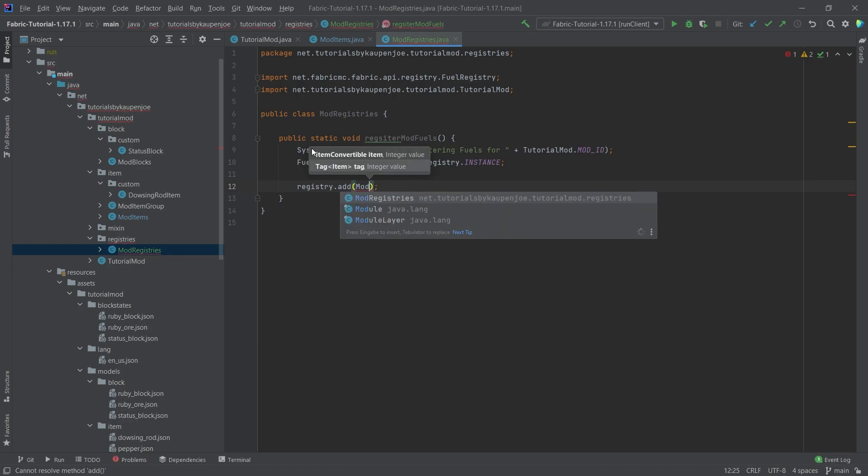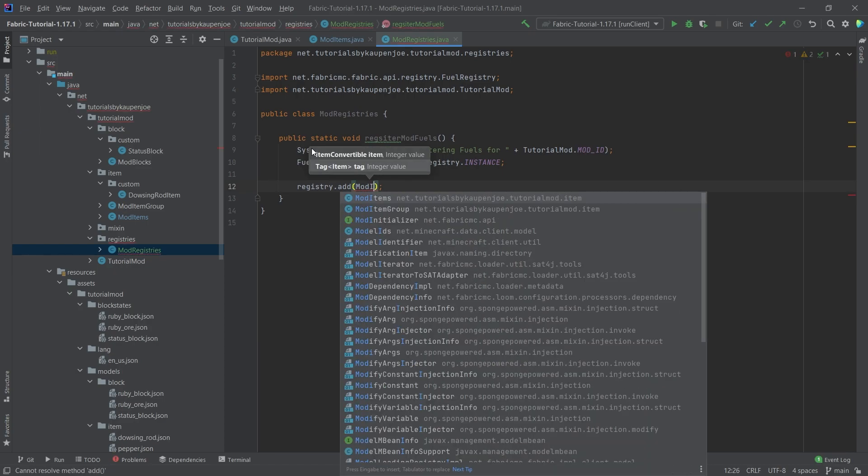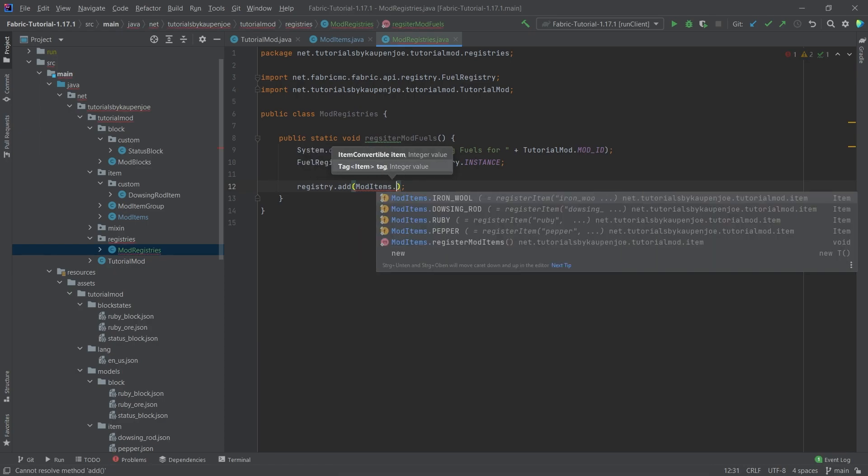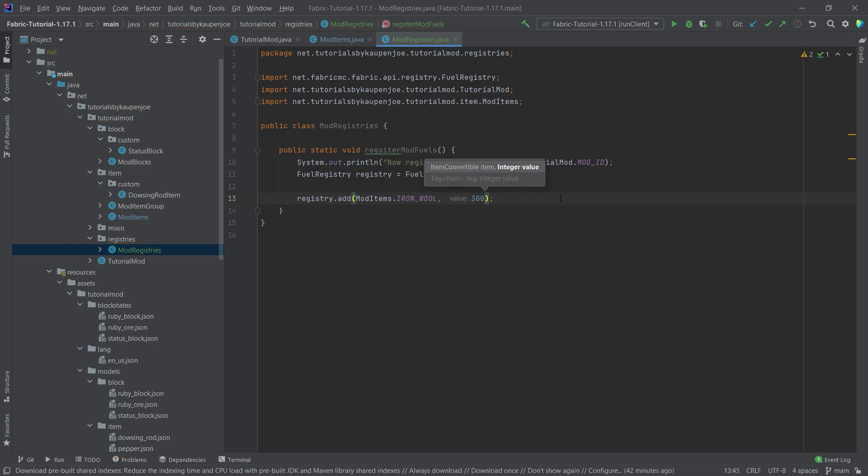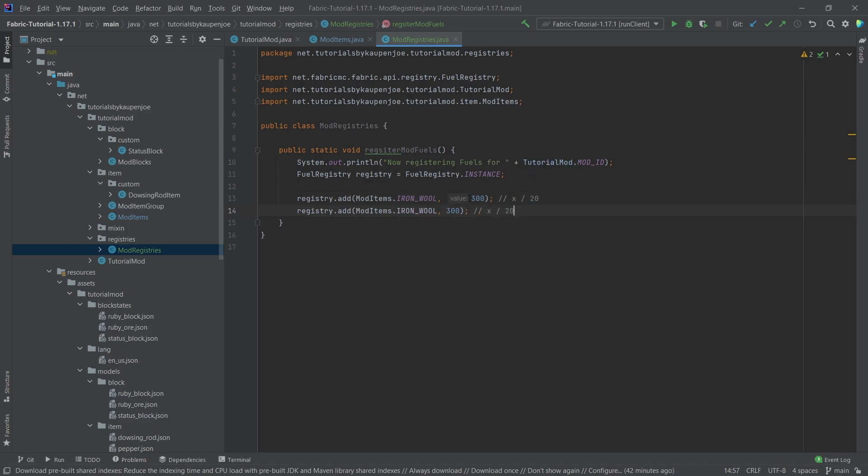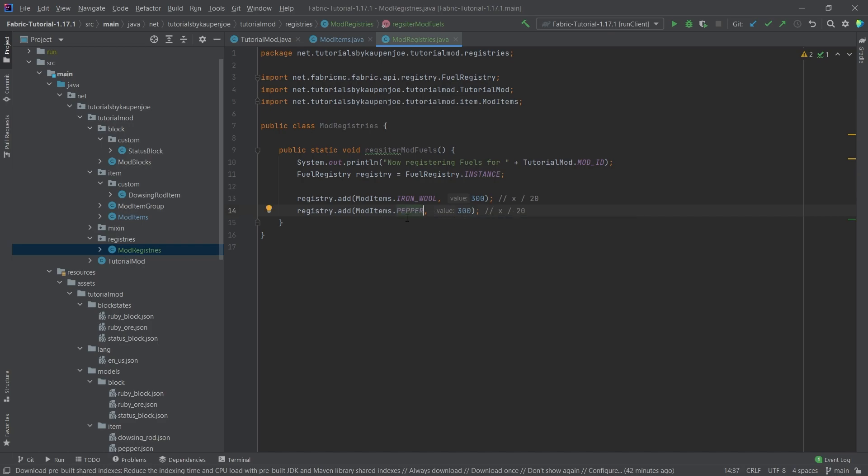We say registry.add, we can simply add the item ModItems.IRON_WOOL, and then say how long it's going to burn for - for example, 300. This is in ticks, so if you want the number of seconds you actually have to divide this by 20 - very important. We could also say the pepper would burn a little bit, so we can put that in for 60, for example.